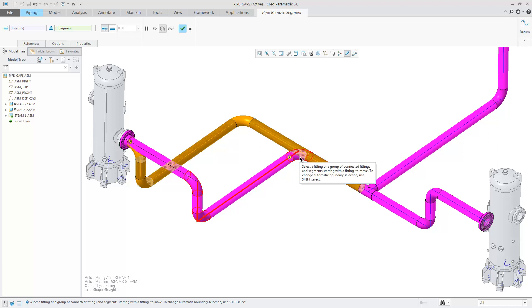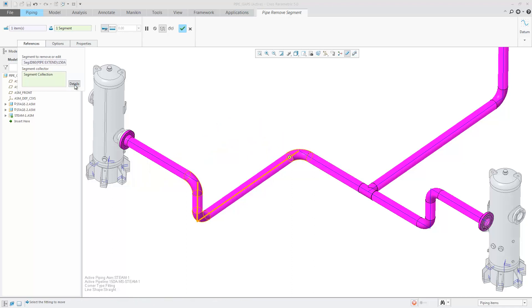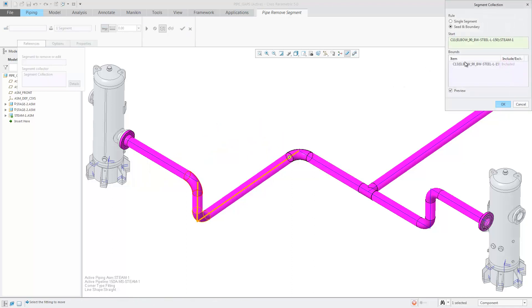By selecting this elbow, I will extend the segment as shown. Using References Details, I can change my selection.